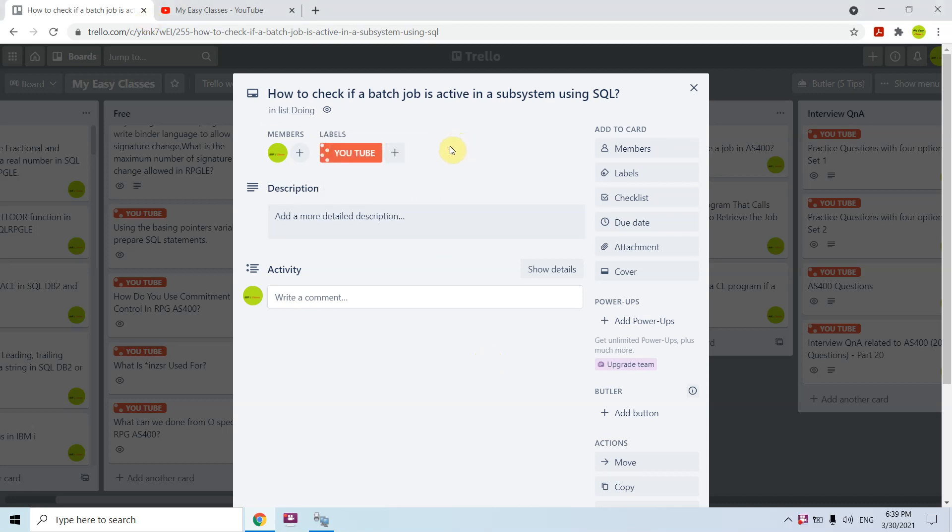Hi all, so I'm here again with this topic in AS400. This time I'm using SQL to check if a batch job is active in a subsystem or not.